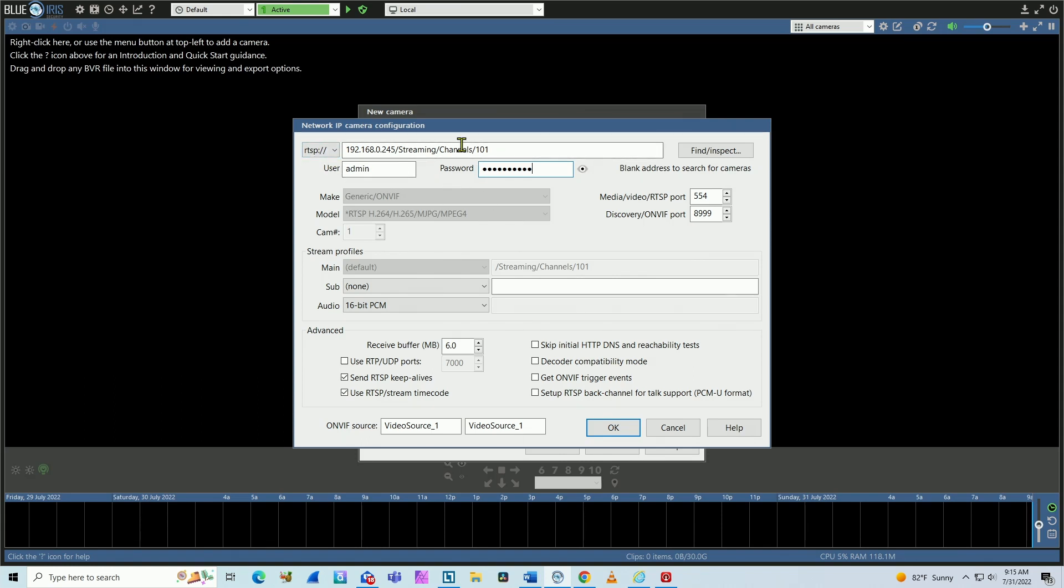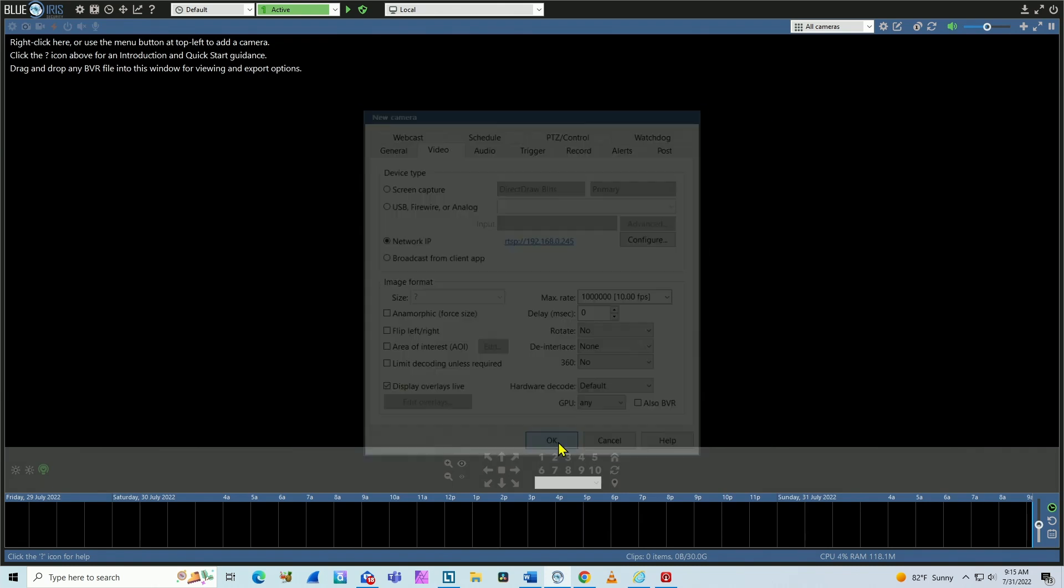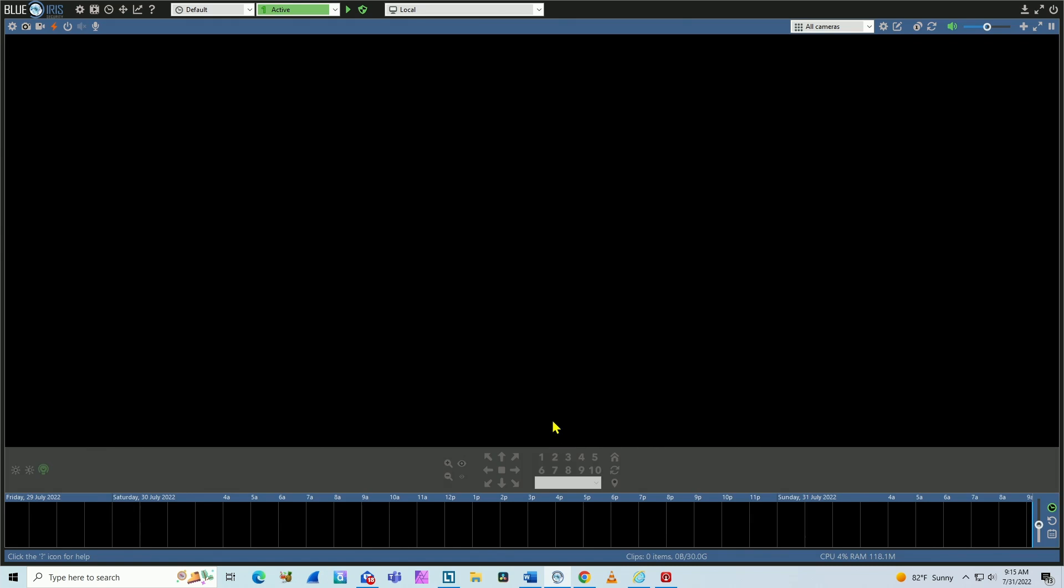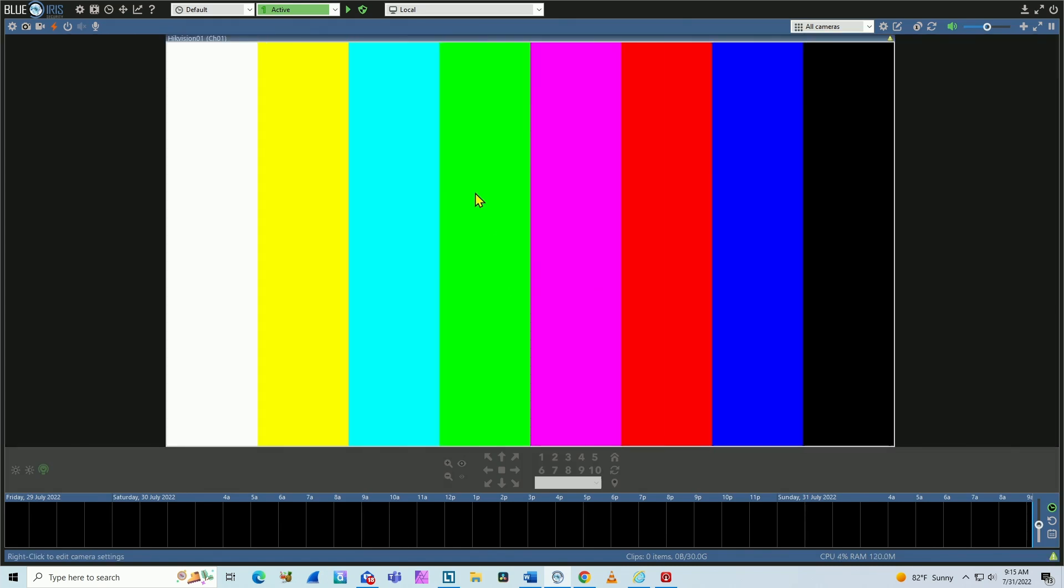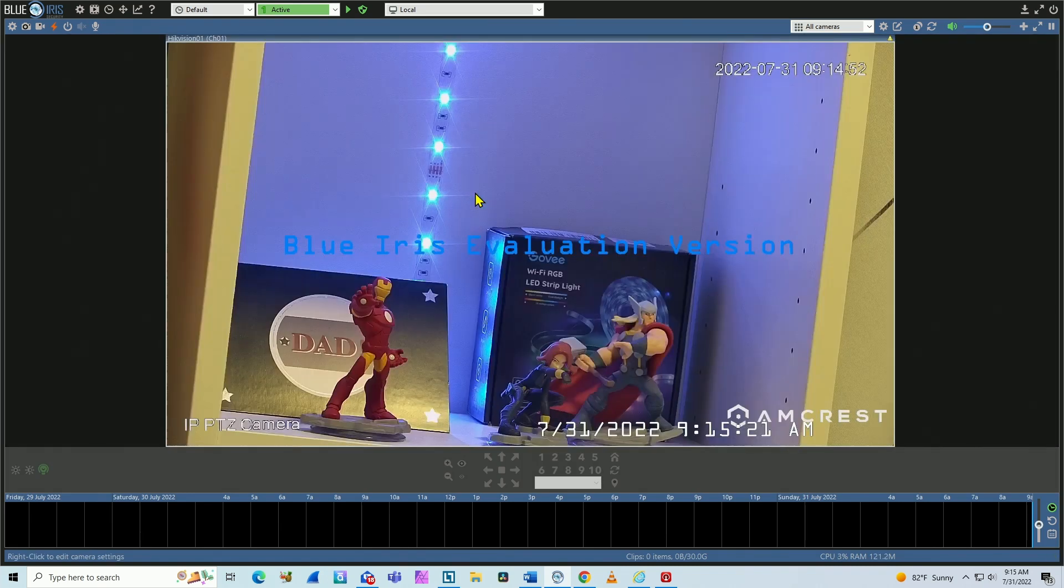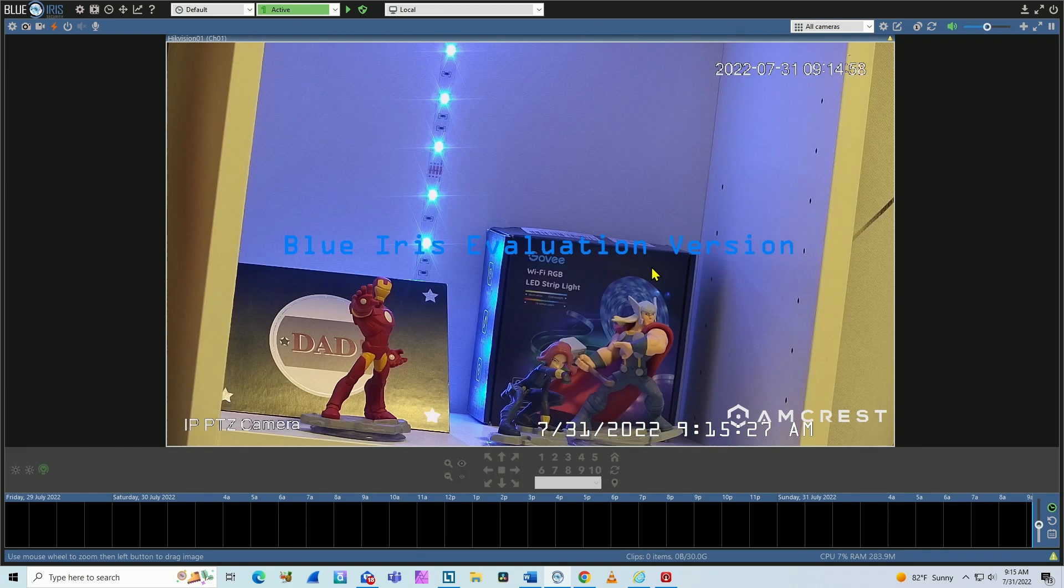So I have everything that I need. You see that Blue Iris changes automatically here to RTSP and it corrects all the information here. Then I just hit okay, okay again, and wait for it to connect.